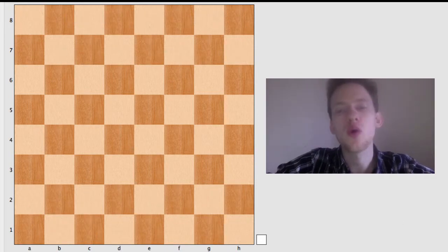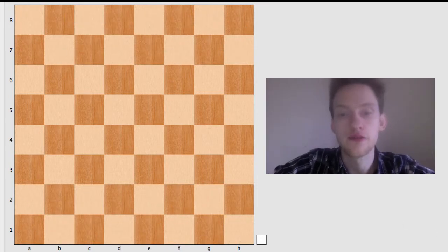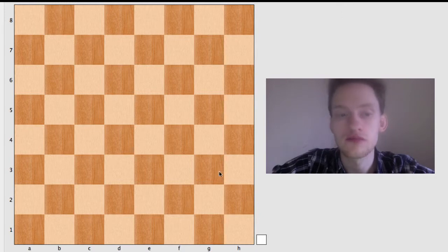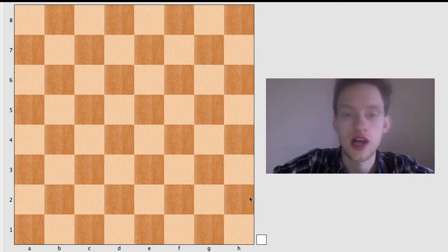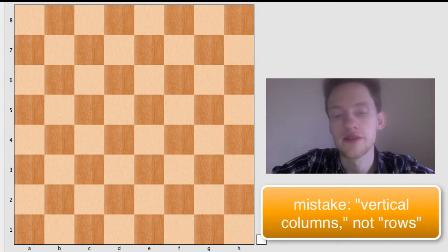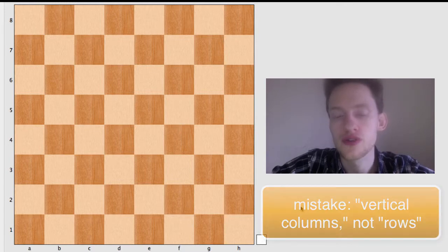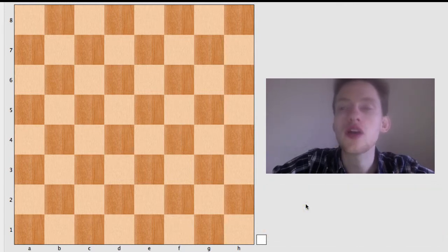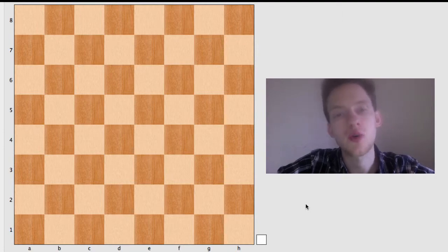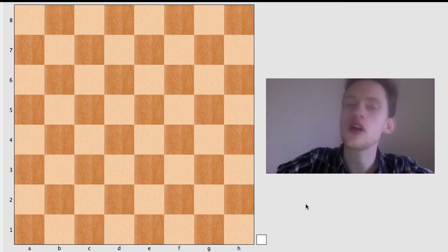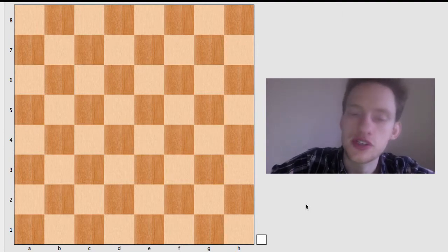Now that you know what ranks and files are, ranks being the horizontal rows and files being the vertical rows, now we can also identify what to call each square. I like to call it the address of the square.